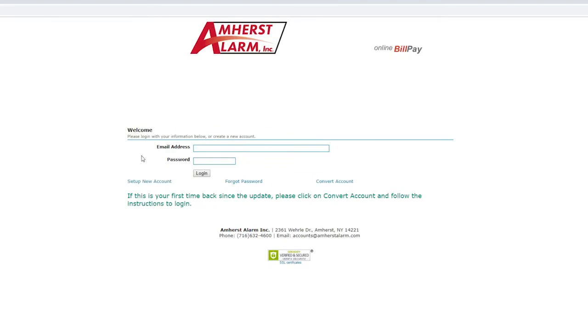If you already have an account with Amherst Alarm, type in your email and password here. Once you are logged in,